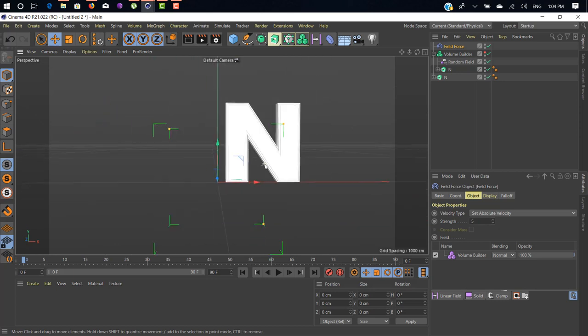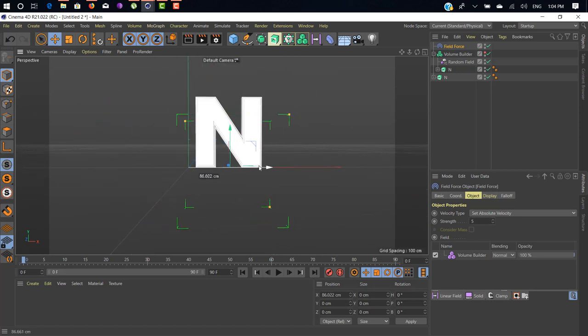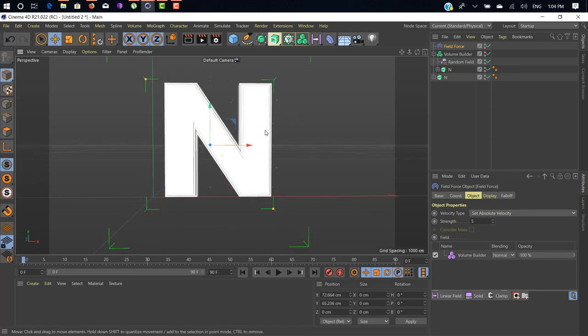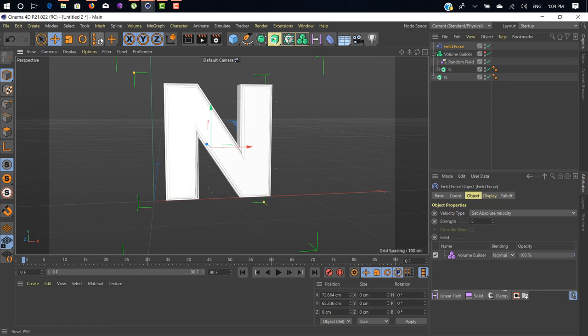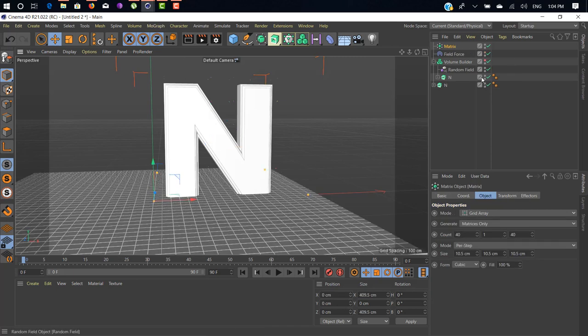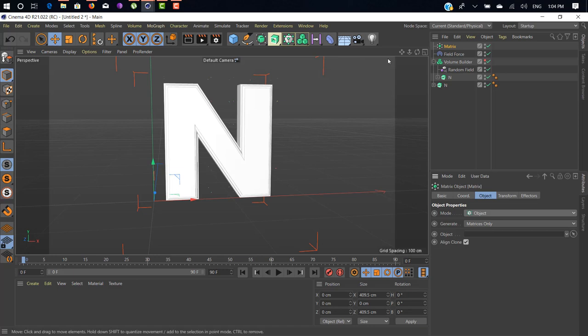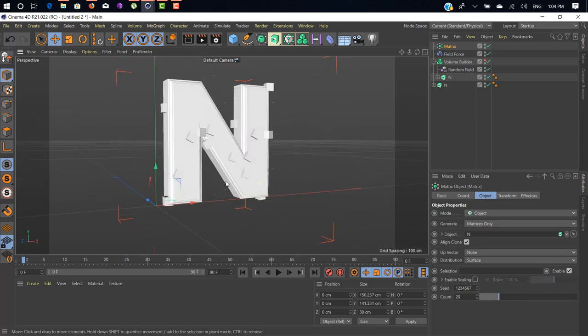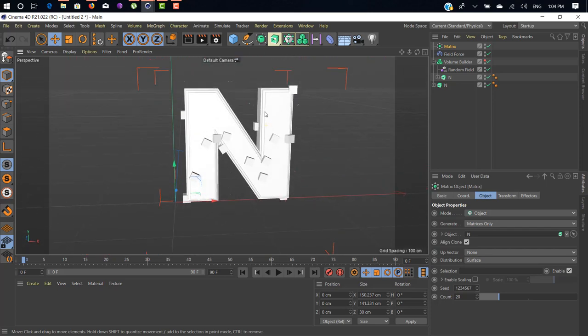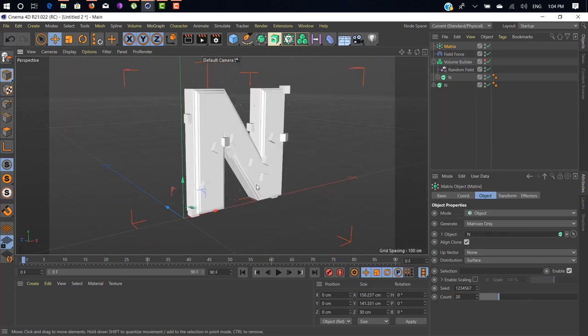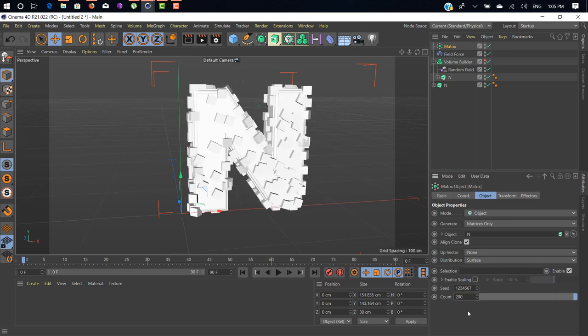Next thing we need to add a Matrix. I hope you're familiar with Matrix from MoGraph. Change Matrix mode from Grid Array to Object and select your 3D geometry as object. As you can see here, we have different boxes because distribution is set to Surface. Just leave it as it is. We just increase the count rate from 20 to 200.